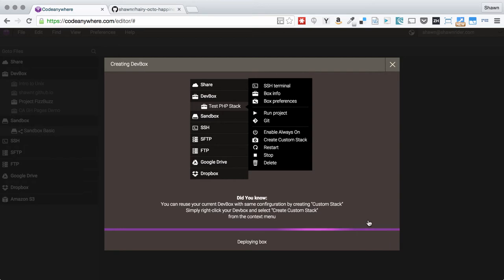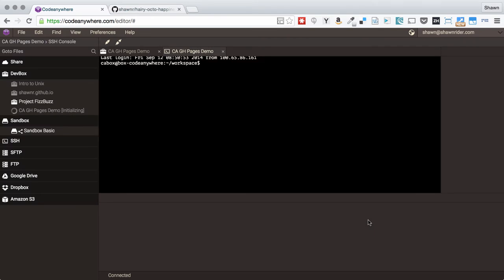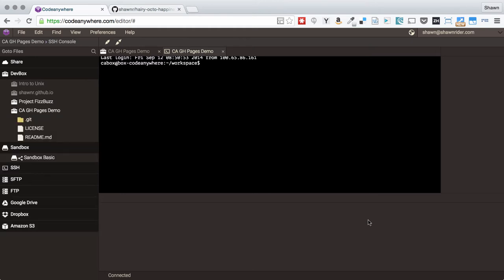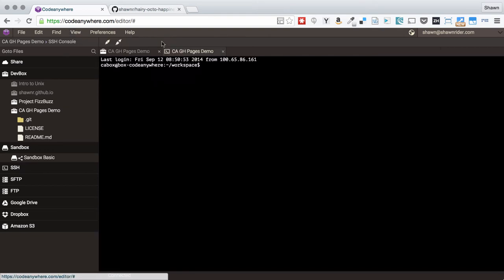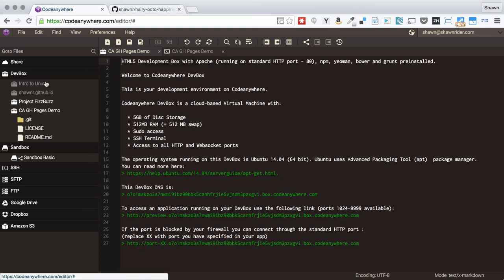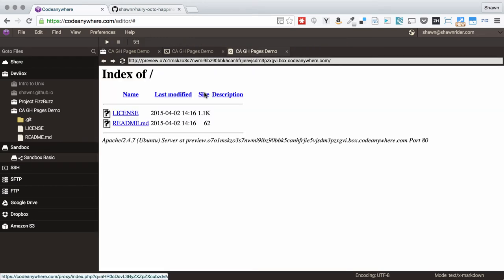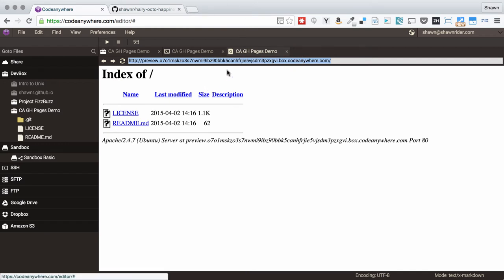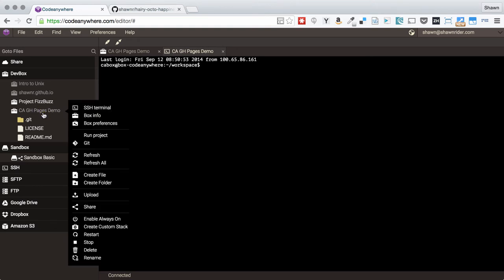Now we just wait for it to create. Now that it's all created and has cloned out my files, I'm going to do a single pane view just because it's easier for this demo. We can access it by right-clicking and hitting Run Project, which brings up the URL of the box. But what we're going to do here is so simple that it doesn't even matter.